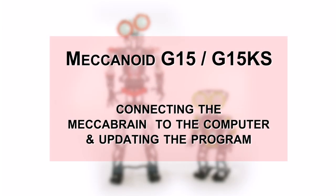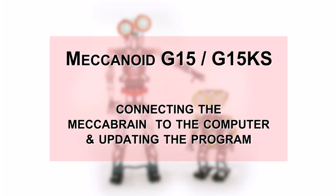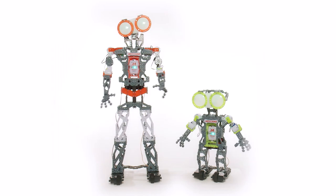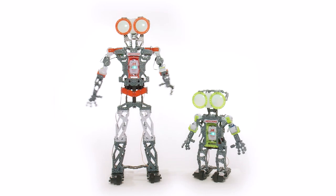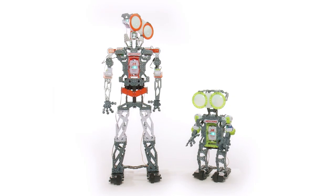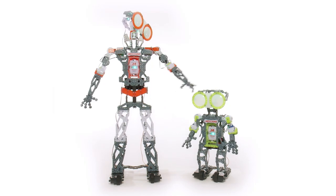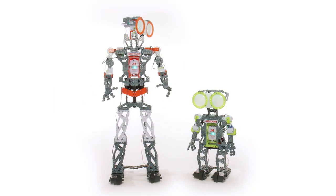Congratulations on building your Mechanoid G15 or G15KS! Now that you are done building, you are ready to move on to Section 2, Connect and Plug-In.